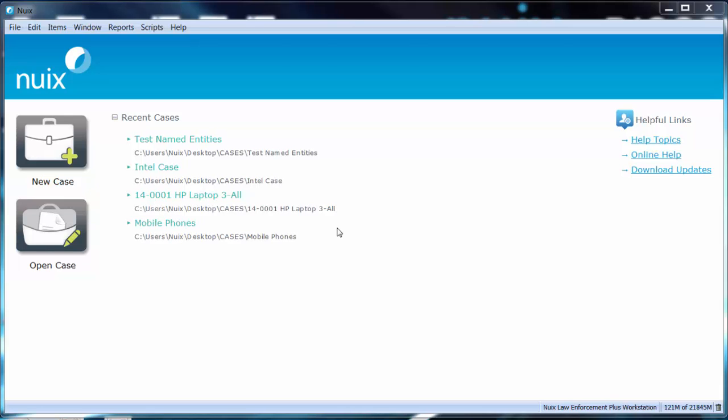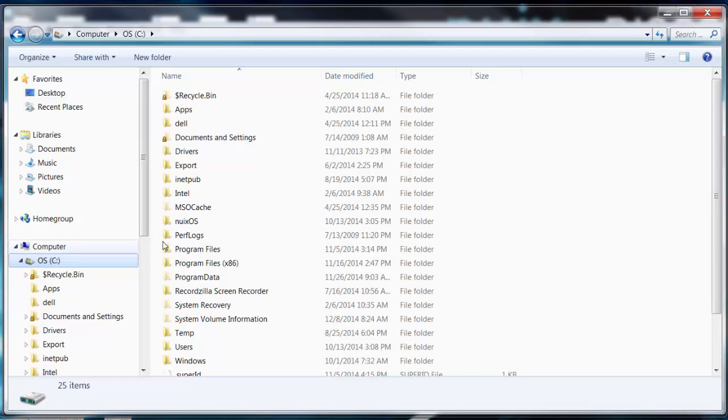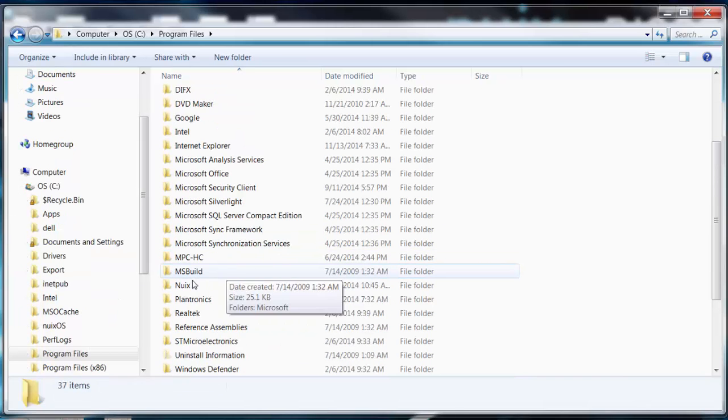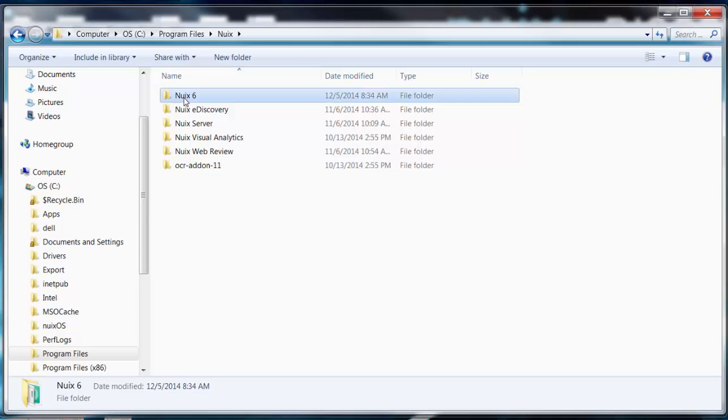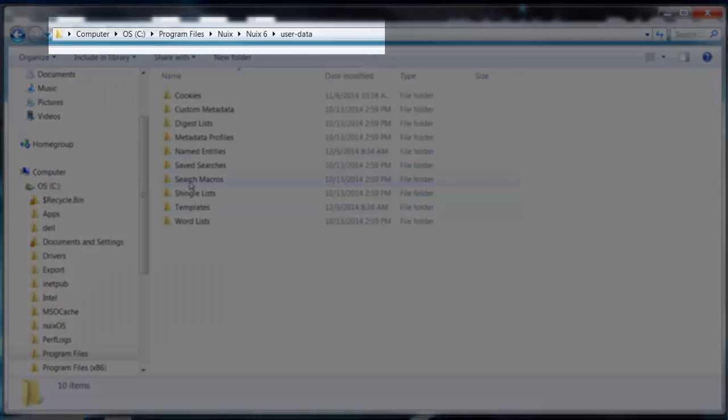Additional regular expressions can be created by the user and added to the following location. See Program Files NUIX, NUIX6 User Data Named Entities.